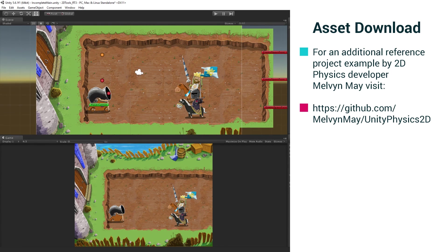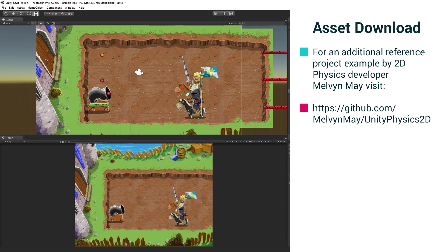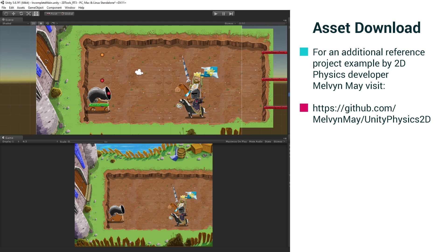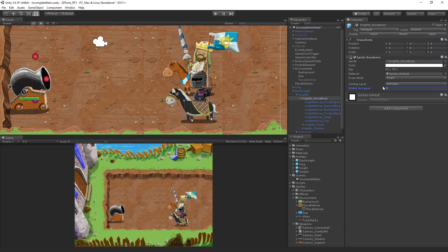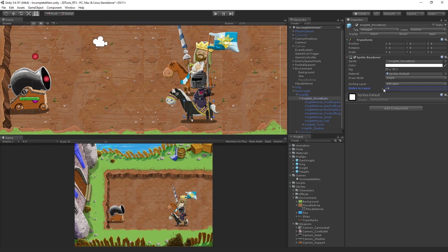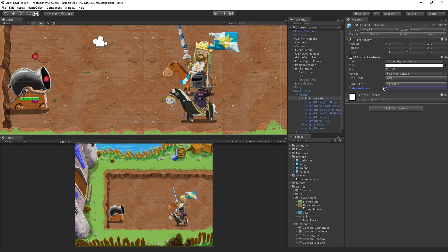If you need more fine-grained control over a sorting layer, you can use the order in layer field here, which allows you to control on a more granular level what is rendered in front of what within the sorting layer.